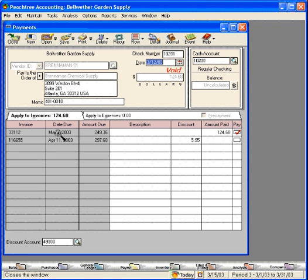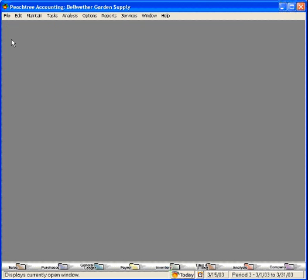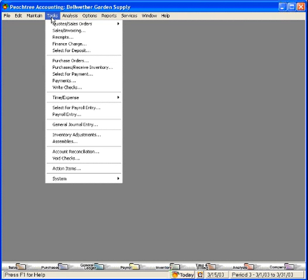Now if we pull up a vendor ledger we will show that this whole balance remains due. Let's close this window and talk about deleting a check.